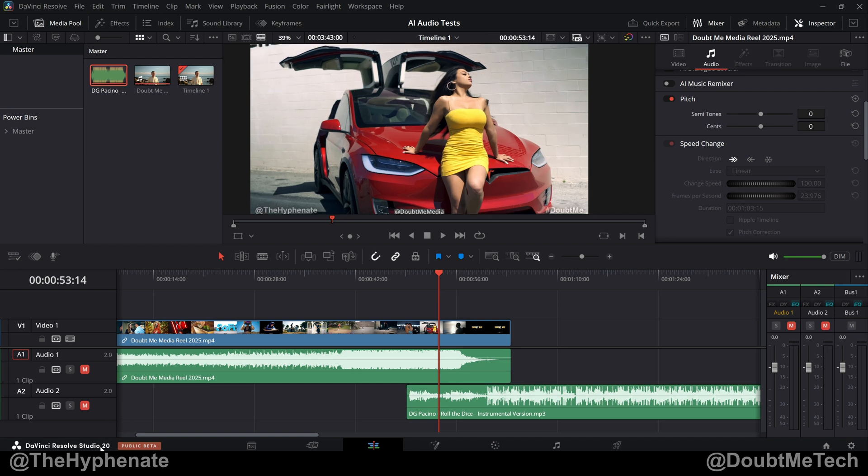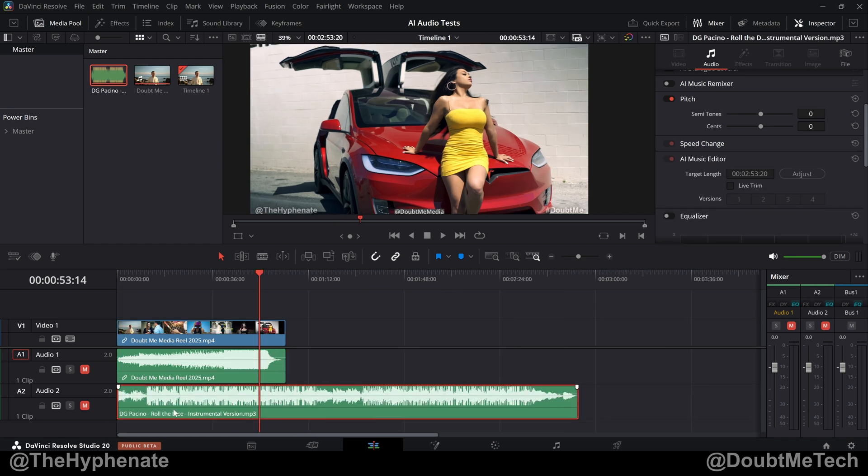We're still in the beta version of DaVinci Resolve Studio 20. So I'm sure this is only going to get better. I've used it several times now and I will say that it is very, very usable. Again, especially if you're using this more in the background, lower volume, and you're placing this underneath dialog or sounds from the video. This can save you a lot of time.